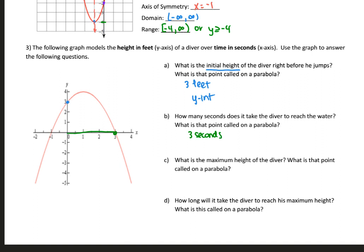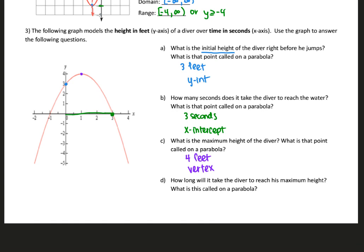That point on the parabola is called an x-intercept or zero. Notice this parabola actually has 2 x-intercepts. However, the only one that makes sense in this context is this point, since the other is at negative 1 seconds and negative time doesn't make sense. What is the maximum height of the diver? The y-axis is height, so that's going to be 4 feet. That point is called the vertex. He reaches his maximum height at 1 second, and we can call that the axis of symmetry or the vertex.